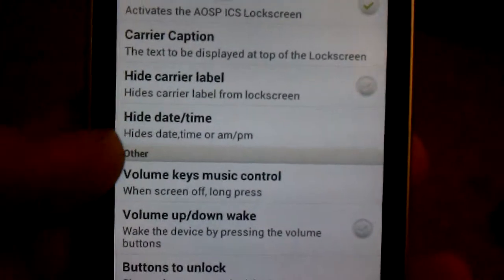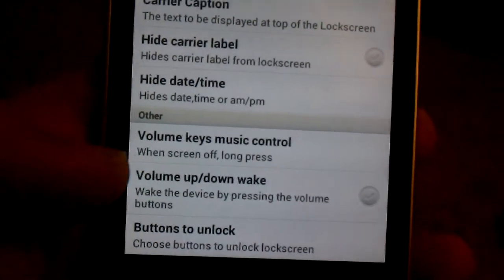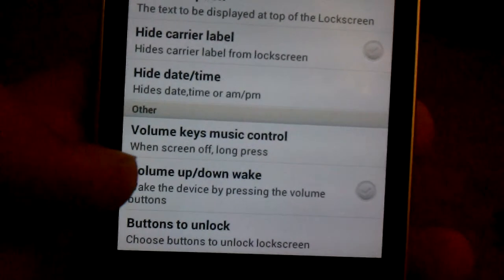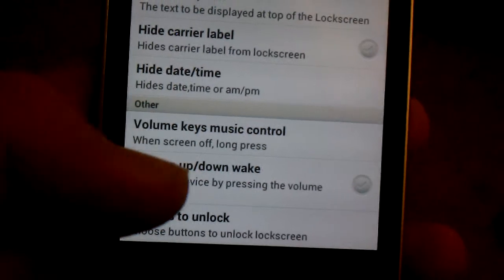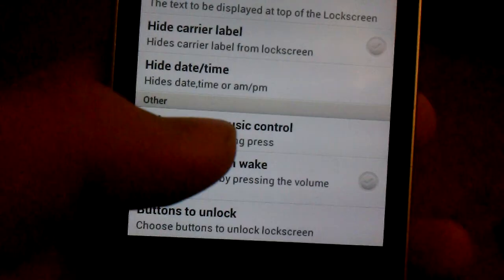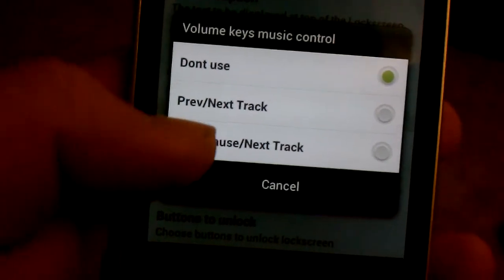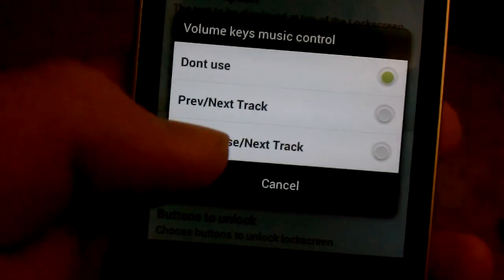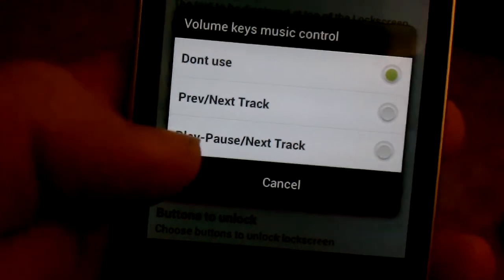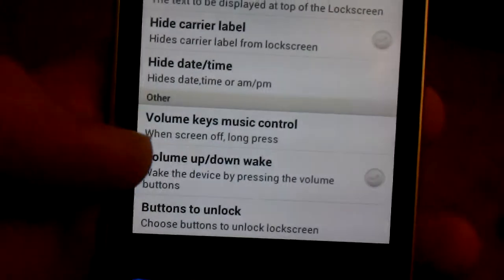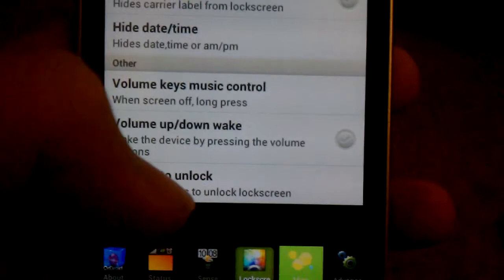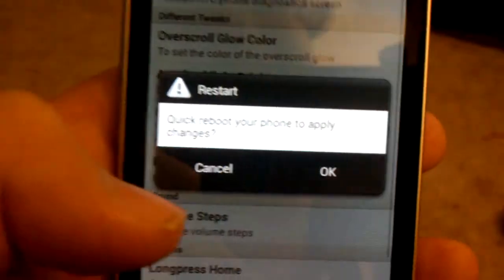Carrier Caption, Hide Carrier Label, Hide Date and Time. This is all on Lockscreen. And buttons to unlock, volume keys, music control. Out for like Pandora, and play, pause, next chat. I like using that for Pandora. It's like a radio.